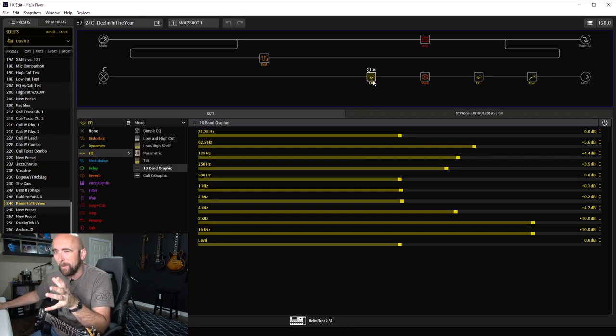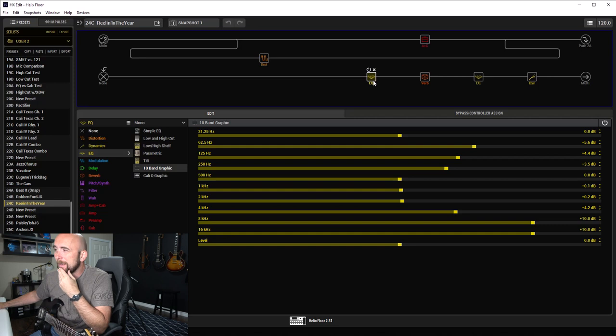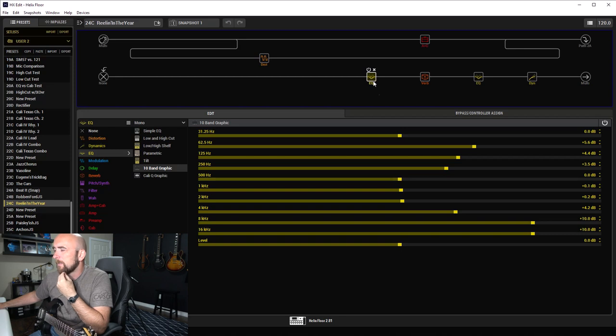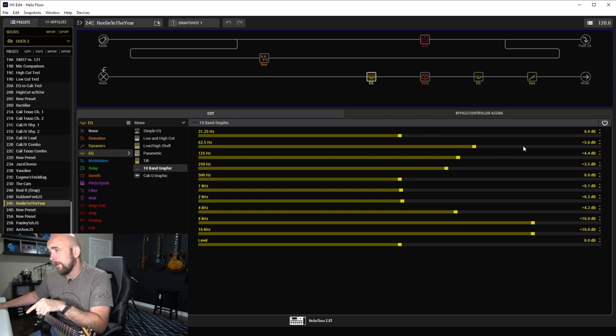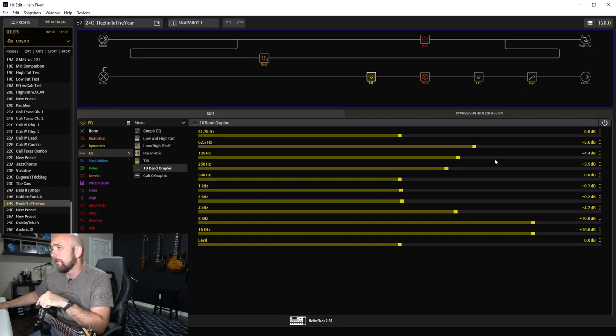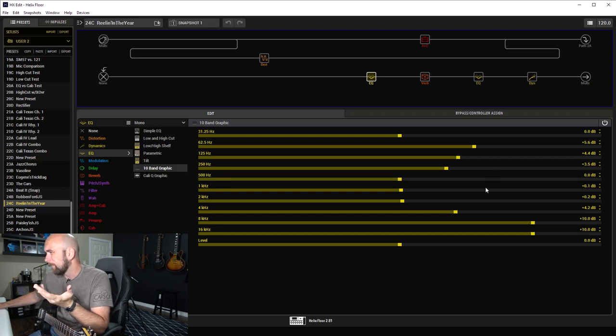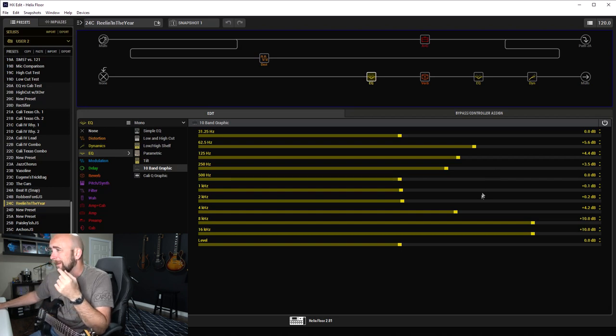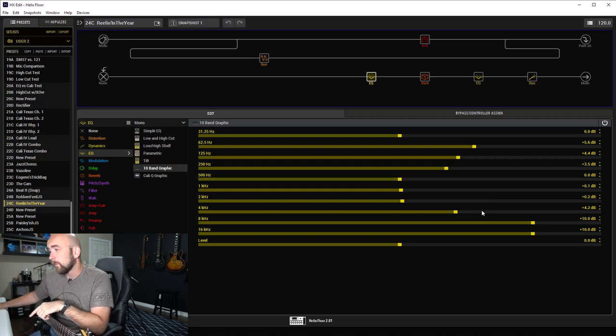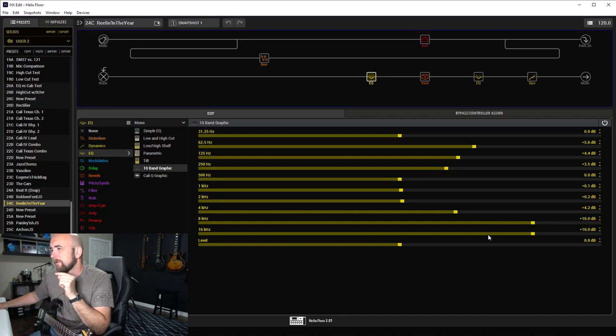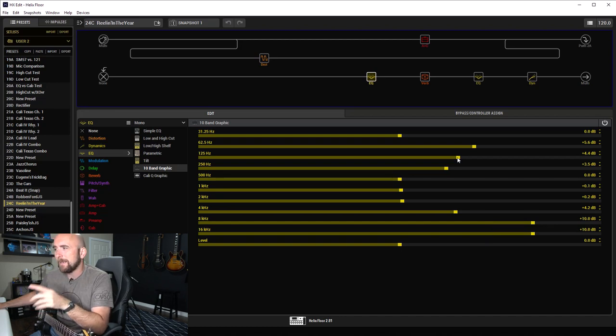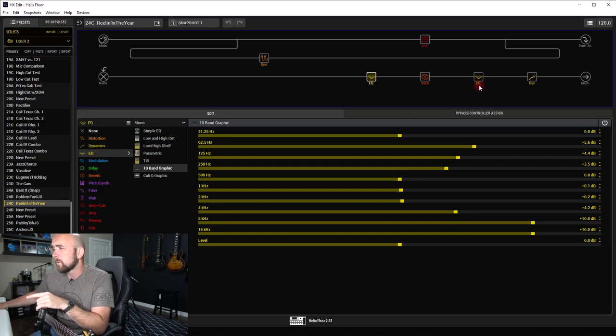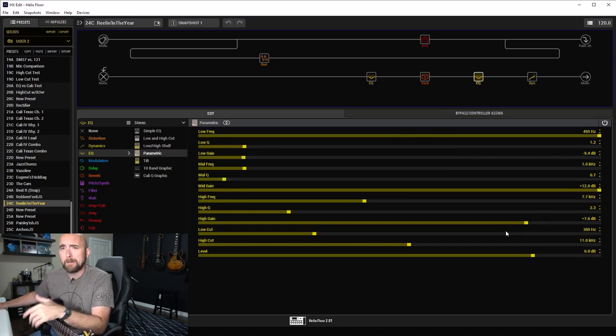There was this really interesting sizzling tone to this that was really tough to balance. This was one of the more challenging ones I've done yet to even sort of get in the ballpark. I went with the 10-band graphic EQ: boosted 62.5 hertz up 5.6 dB, 125 hertz up 4.4 dB, 250 hertz up 3.5 dB. One kilohertz is up 0.1 dB, two kilohertz at 0.2 dB, four kilohertz at plus 4.2 dB, and look at these: eight kilohertz and 16 kilohertz at plus 10 dB.